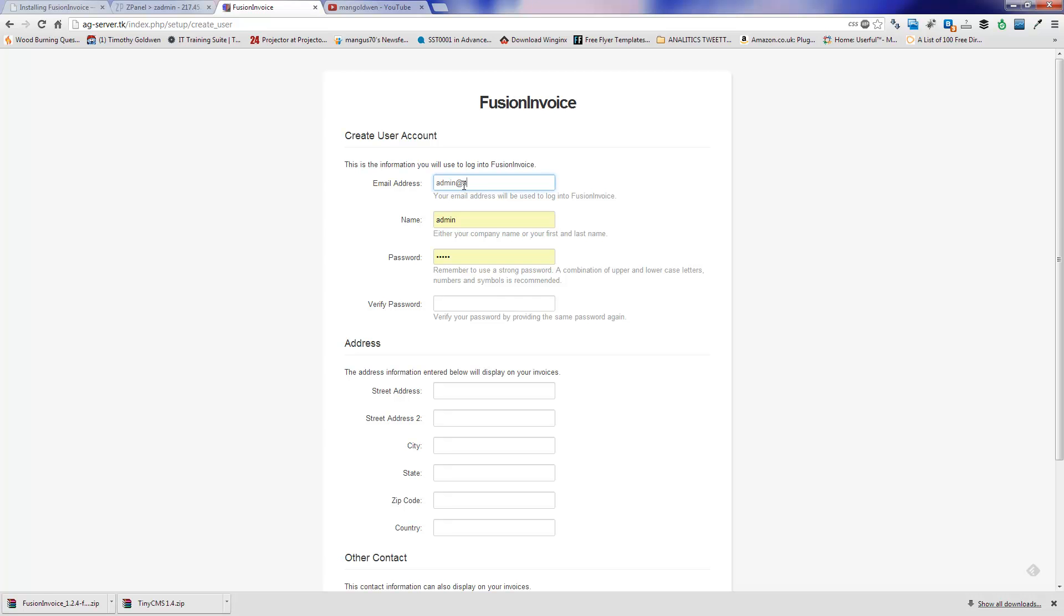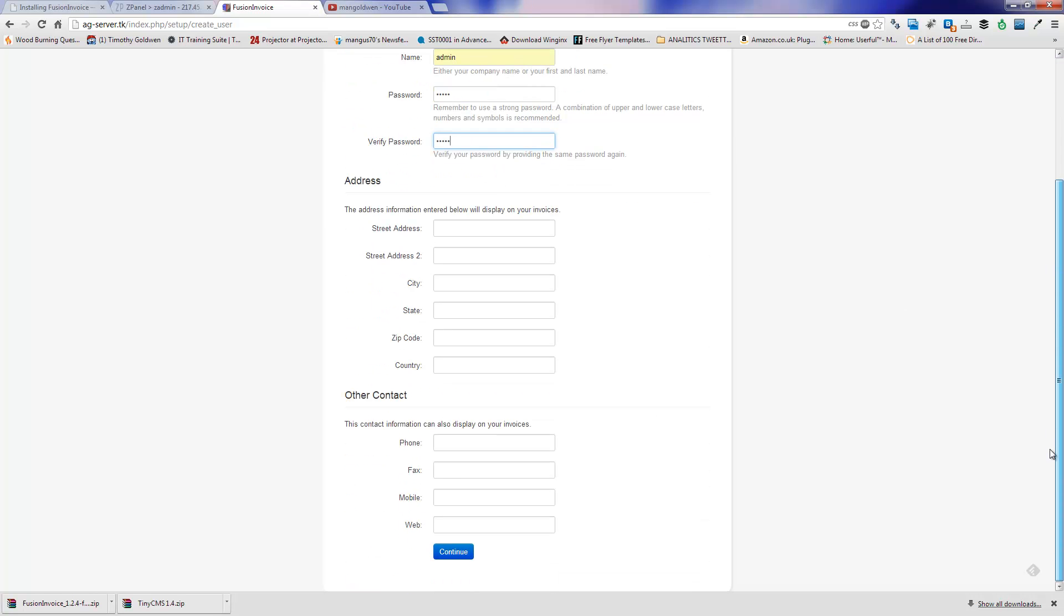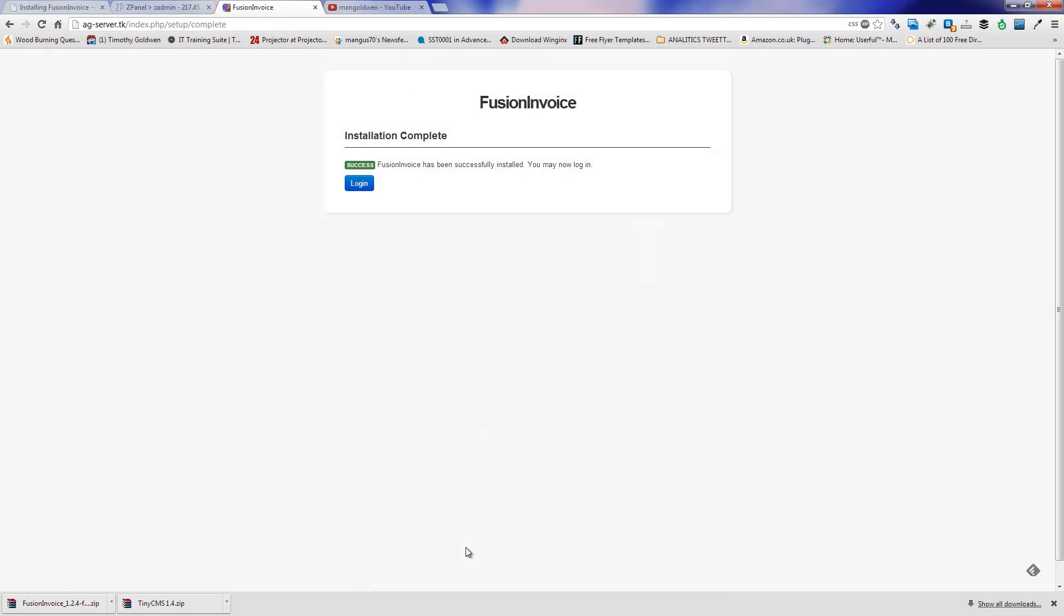Logically you can, for the address and all the information, you can edit later on if you want to. For this demonstration I'm only going to put email, the name, the password, just login anyway. You can do it now or you can do it later. Press continue. And then press login.